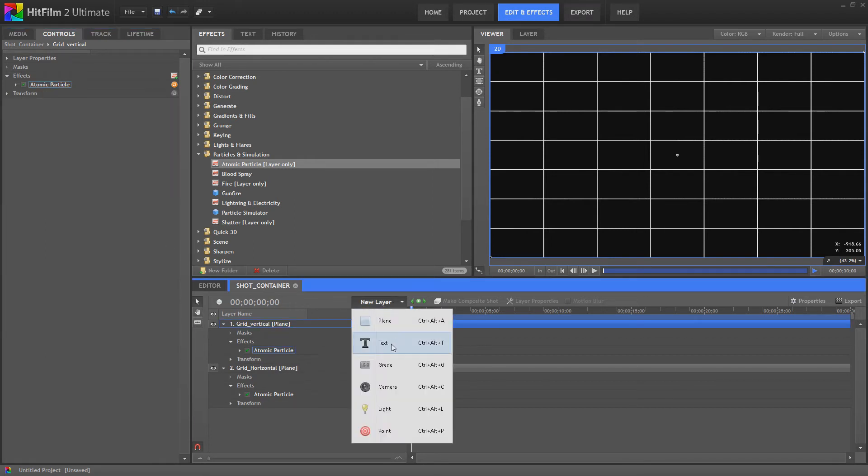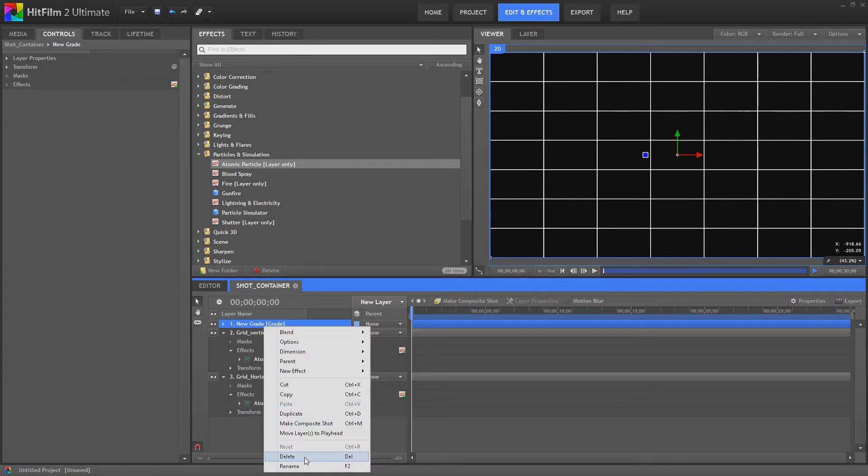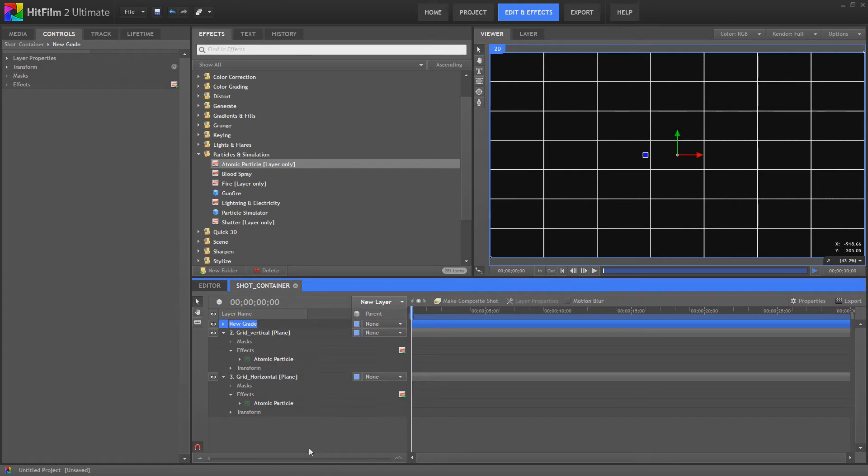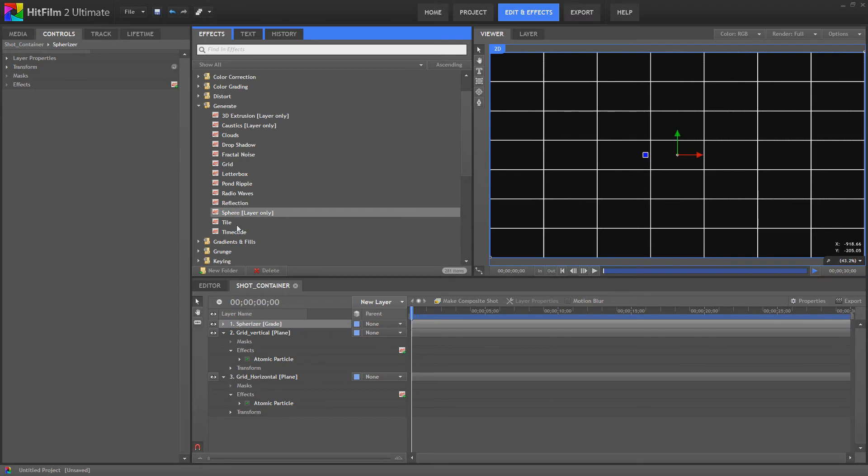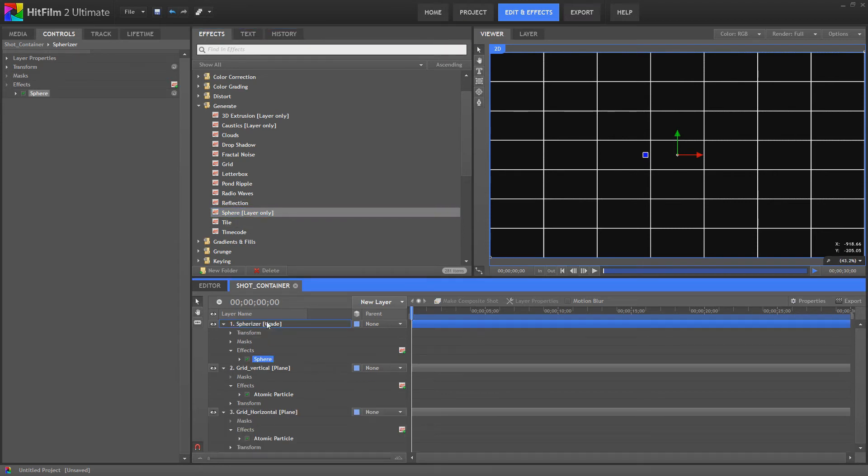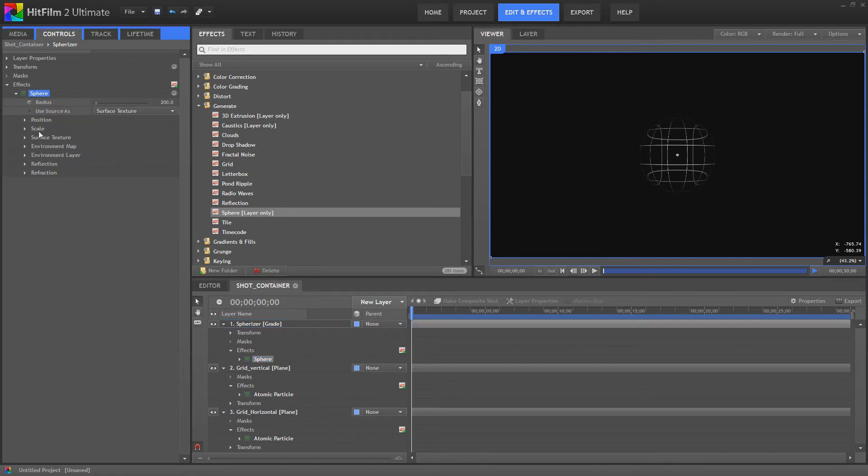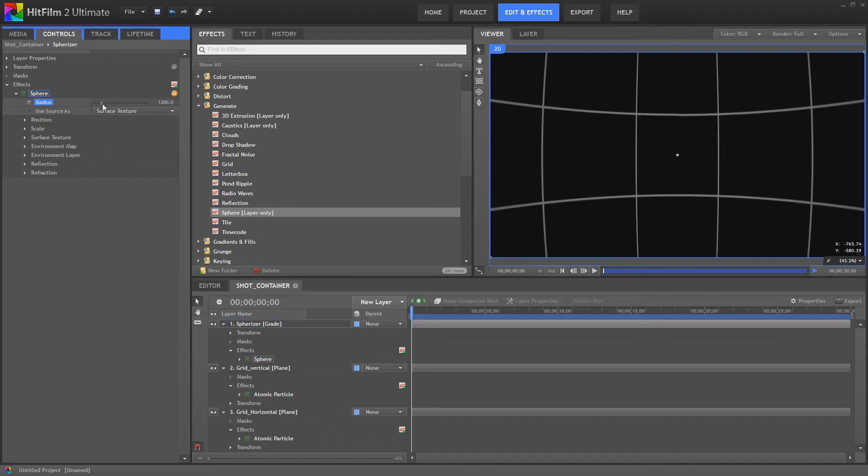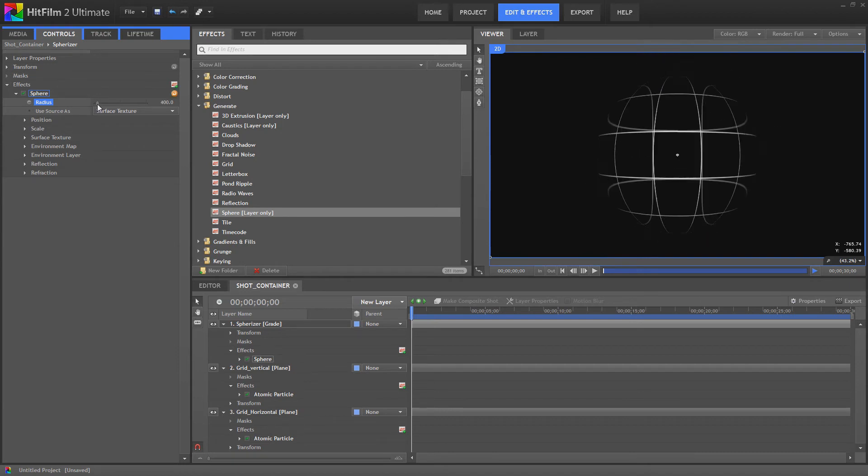Alright, well the next thing I'm going to do is create a new grade and we'll call this Sphere Riser and we're going to go to Generate. We're going to grab our sphere and just put that on the Sphere Riser grade like so. And you can change the radius of the sphere obviously to whatever you like.